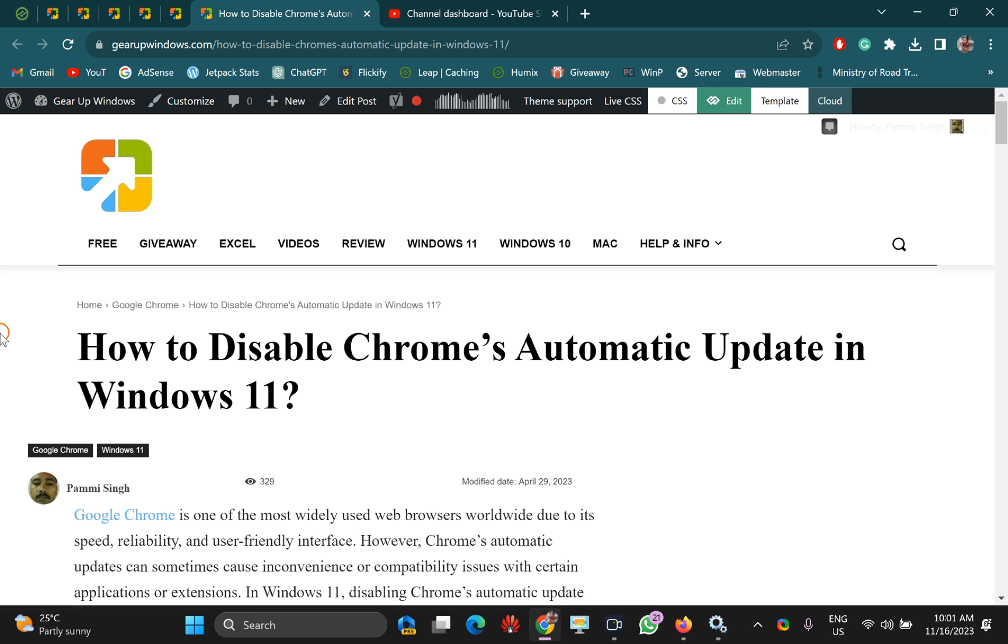Welcome back to Gear Up Windows YouTube channel. In this video, we will guide you on how to disable Google Chrome's automatic update on Windows 11.